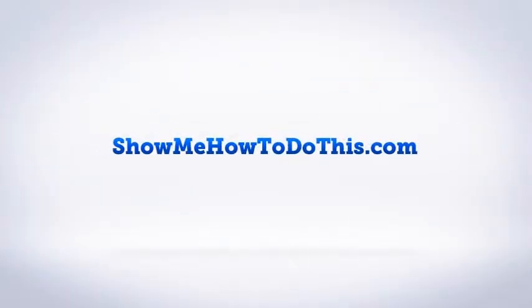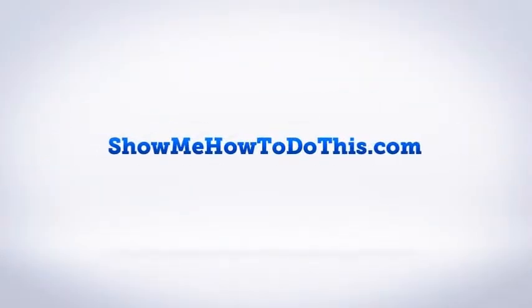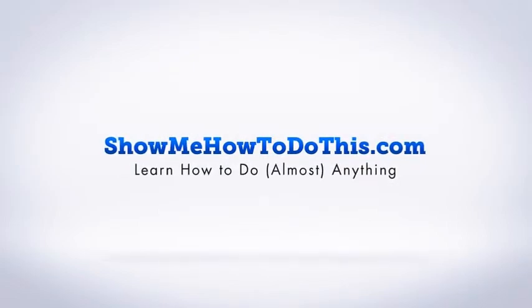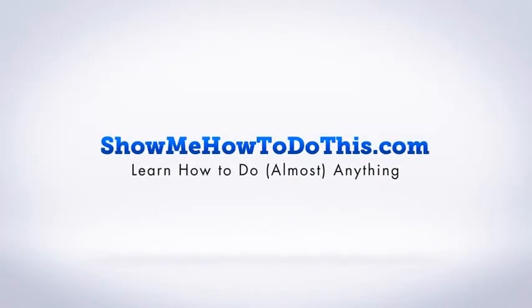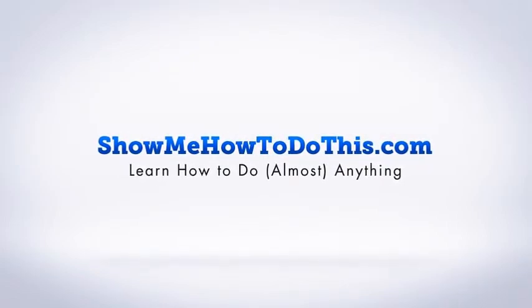If you have any questions that we can answer for you please be sure to come and visit us at showmehowtodothis.com.